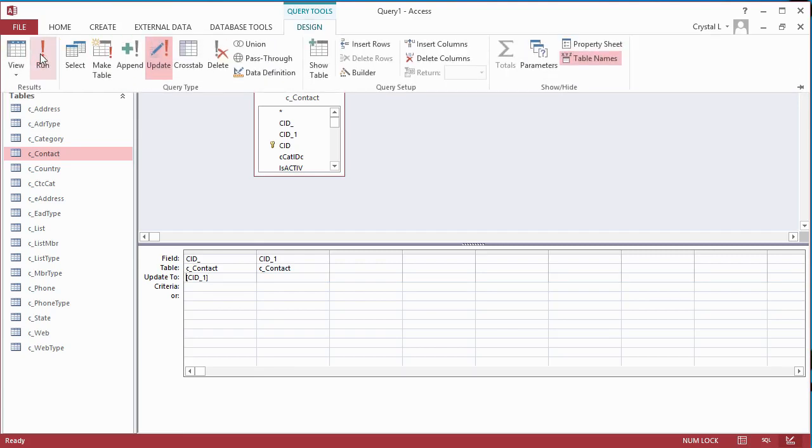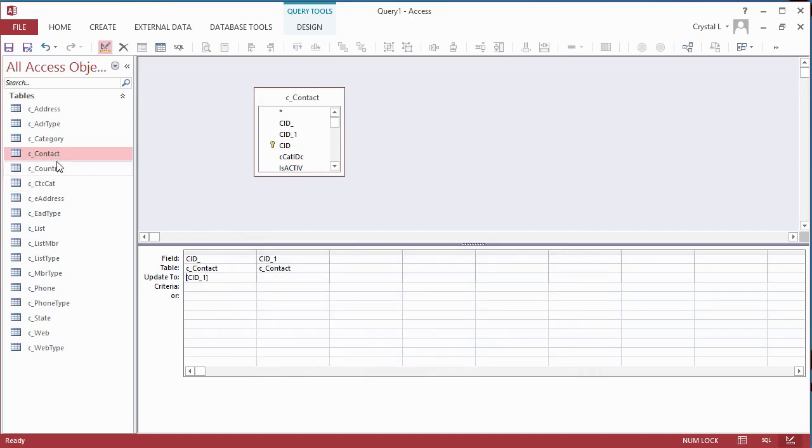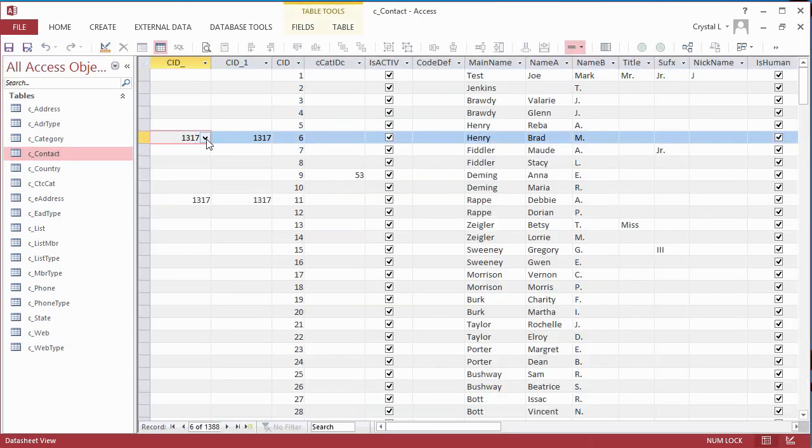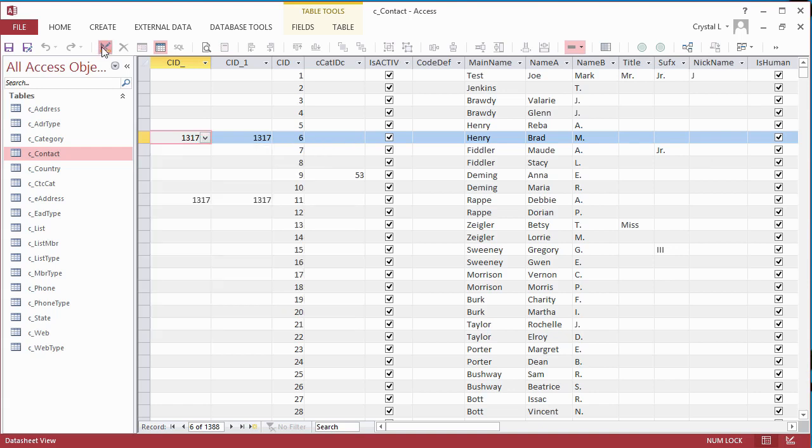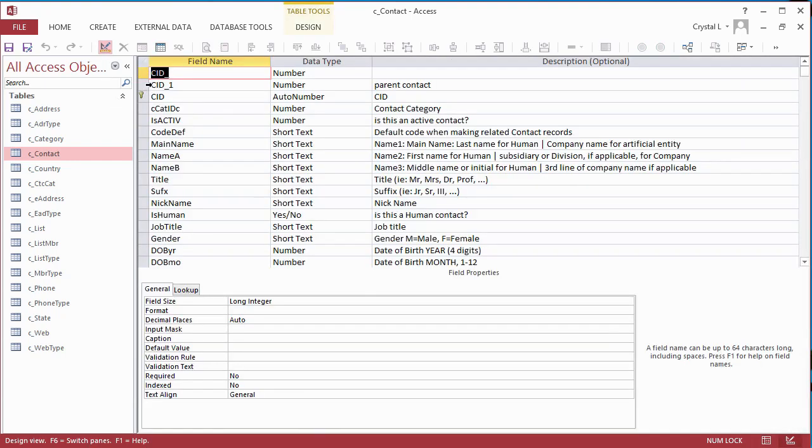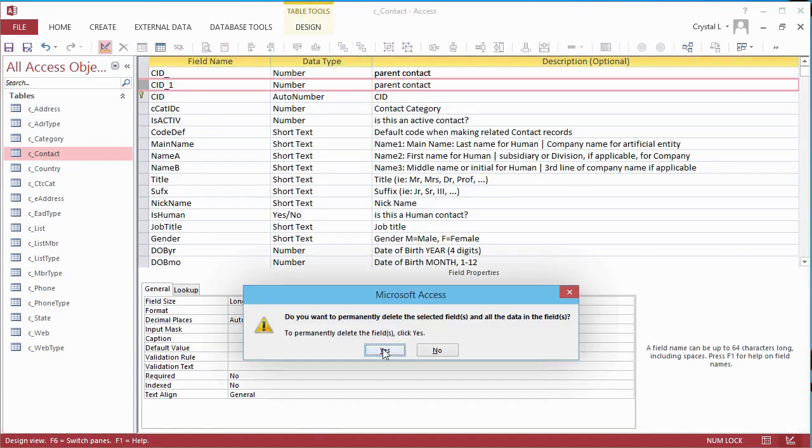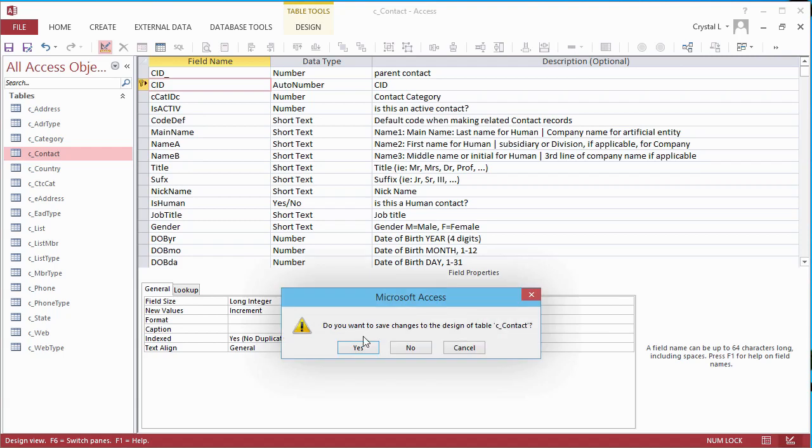Open the Contacts table. To see that Brad Henry works for A&M Surplus, click the drop-down arrow in the CID underscore field. On a former view, this field would use a control that shows the name instead of the number. Now that information from the CID underscore 1 field has been moved to the CID underscore Lookup field, go to the Design view of Contacts and delete the CID underscore 1 field.